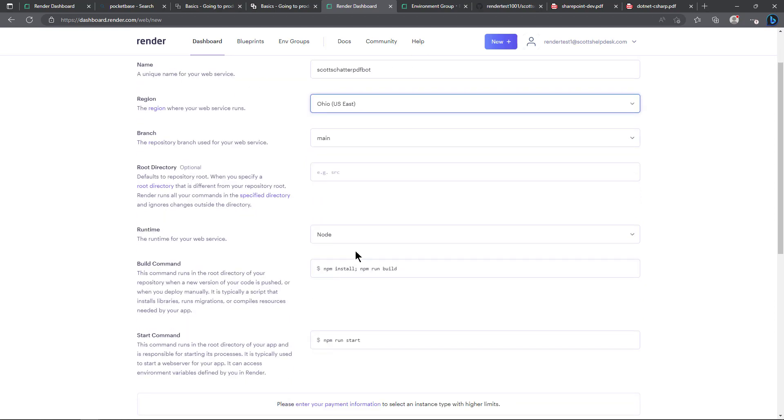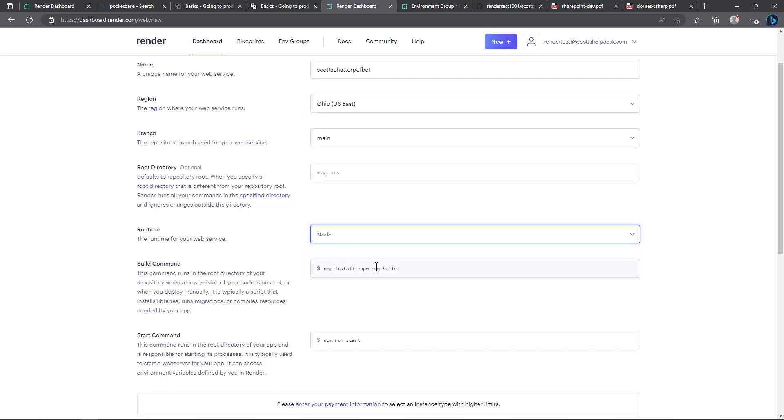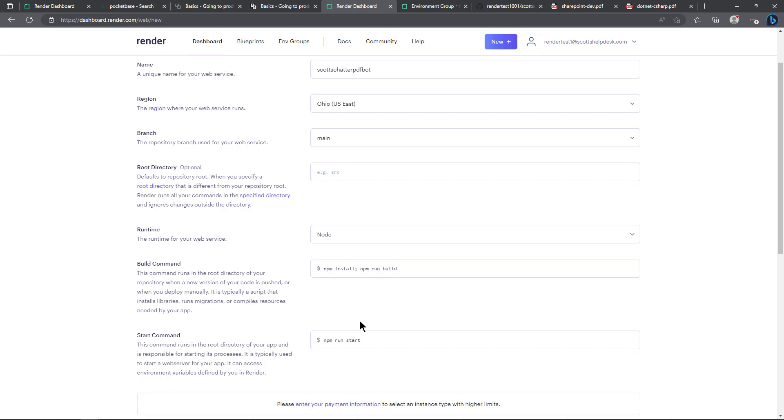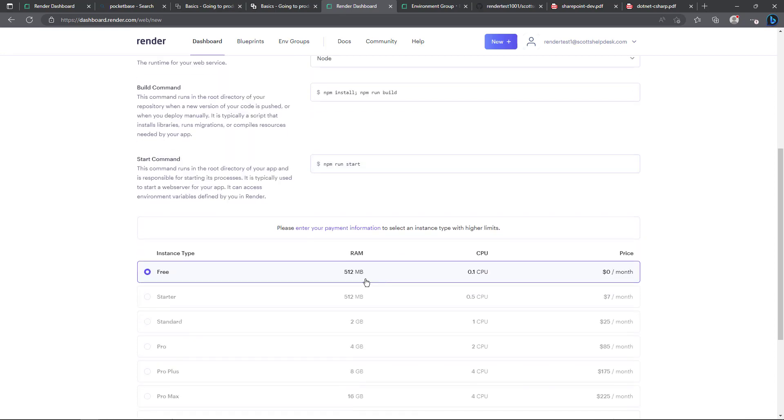I leave runtime for node but there are other options and then you can see my build command there npm install semicolon npm run build and then the start command is npm run start.